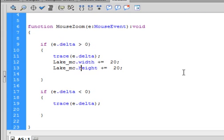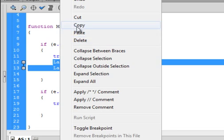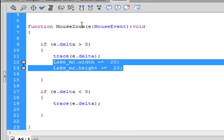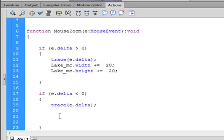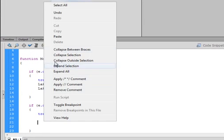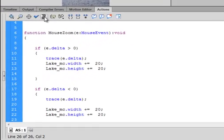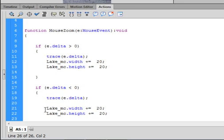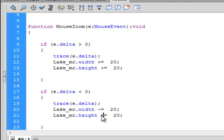Now, when we make it smaller, we can copy this. Right click, copy. Click here. Couple enters. Paste it in. Formatting it. Actually, I want that back up there. And now, this is exactly the same, except now we want to make it smaller, so it's minus, minus.